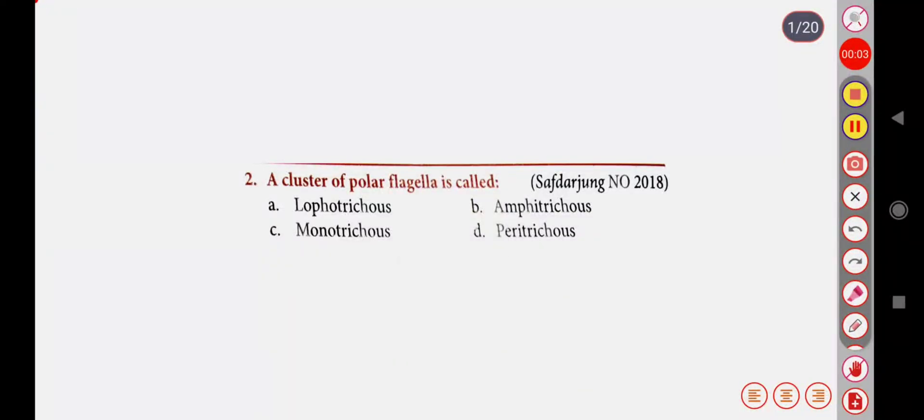Hello everyone, I am Saratwadhan Nursing Academy YouTube channel. Today we are going to talk about microbiology and quality important MCQs. Start by clicking like and subscribe.